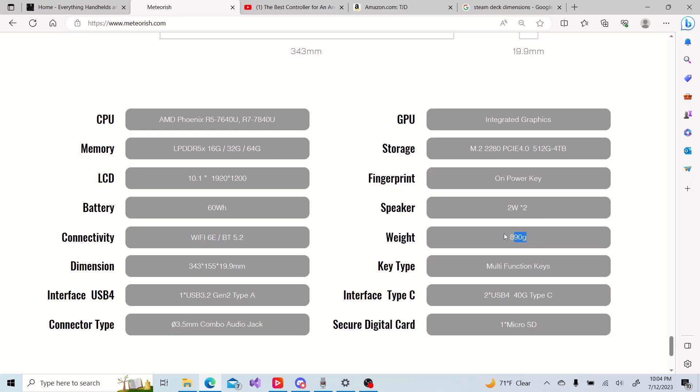So what do you think of this device? Leave your thoughts in the comments below. I've reached out to the company. I gave them my WeChat and QQ, hoping to get some more information on it. If I do, I will update you guys. If you enjoyed the video, please hit the like button, maybe even subscribe. And thanks for watching.